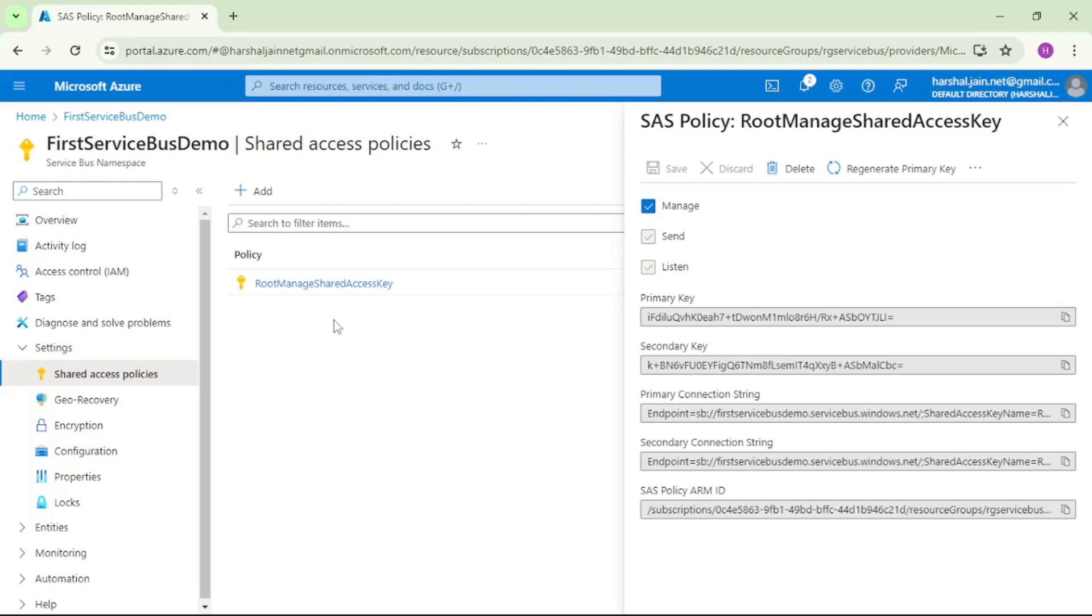But then there are some cases when we need to use a connection string at namespace level. For example, when we are working with cross entity transactions, we will be using connection string at namespace level.